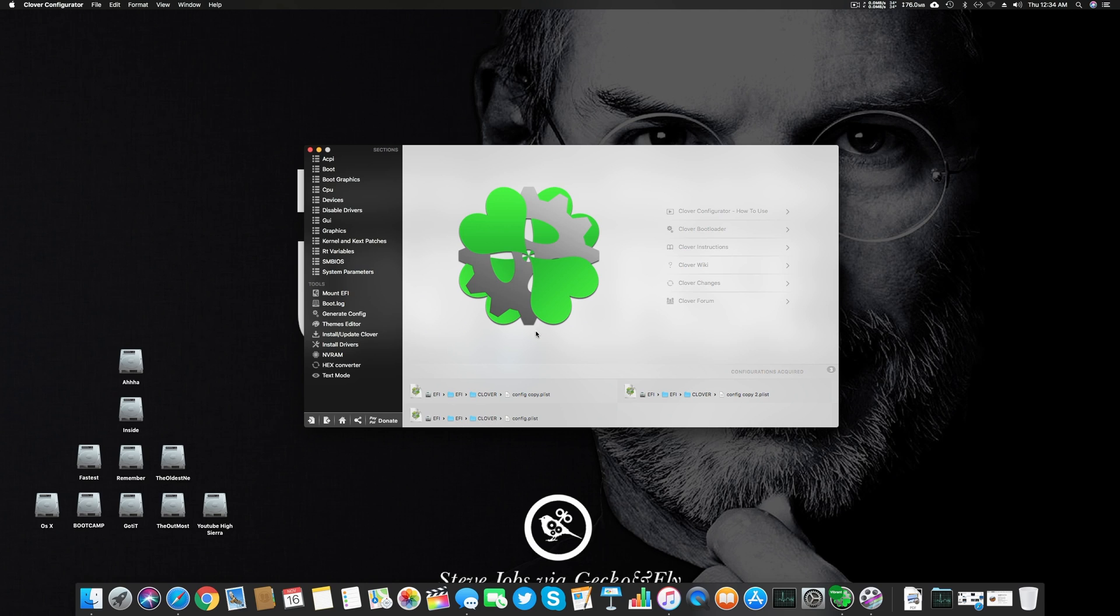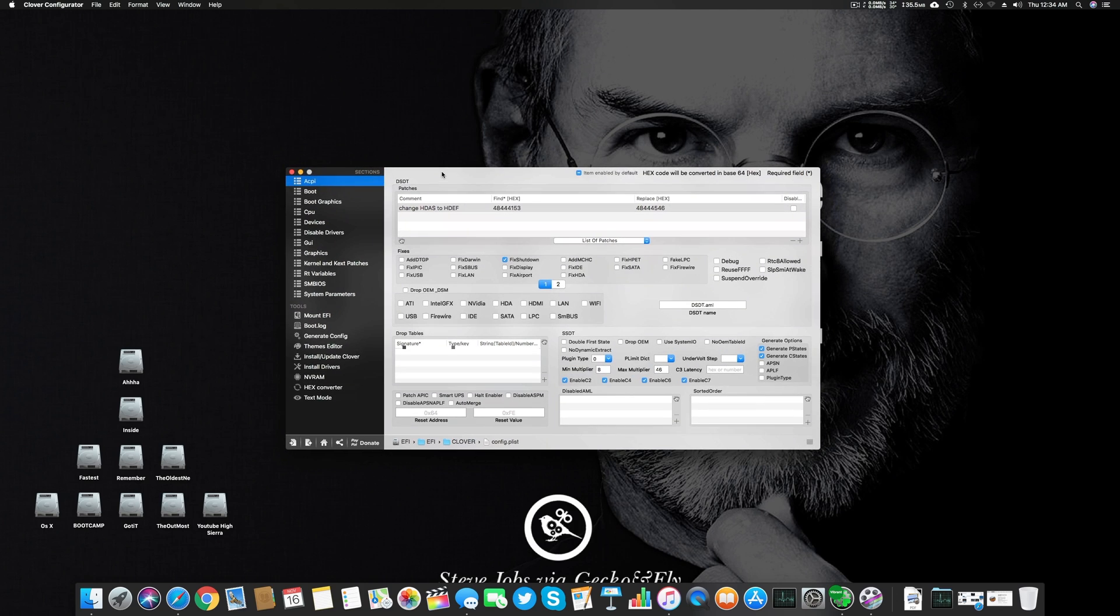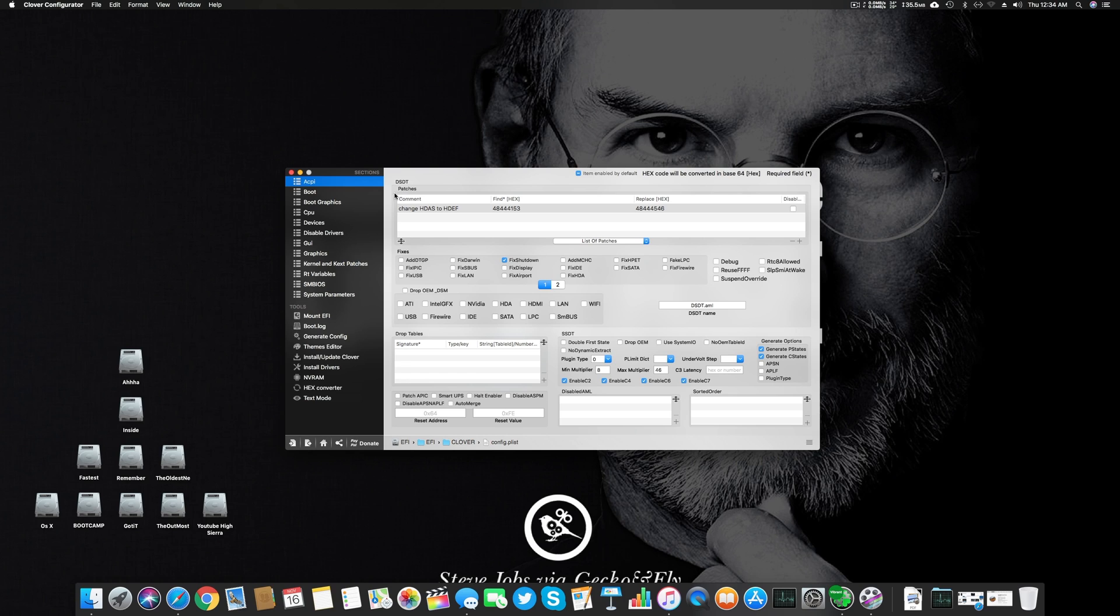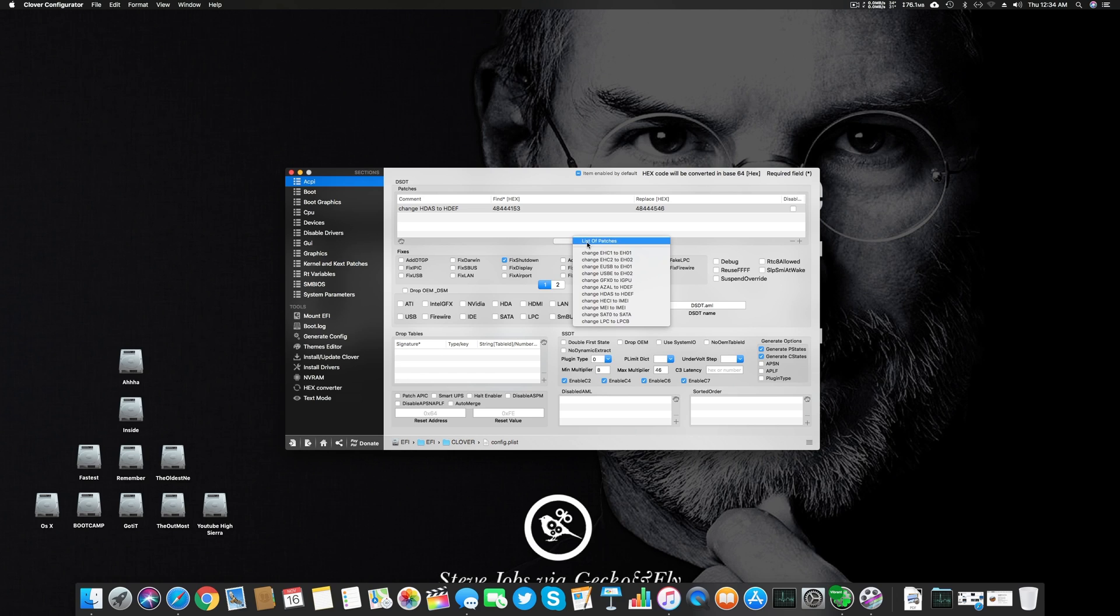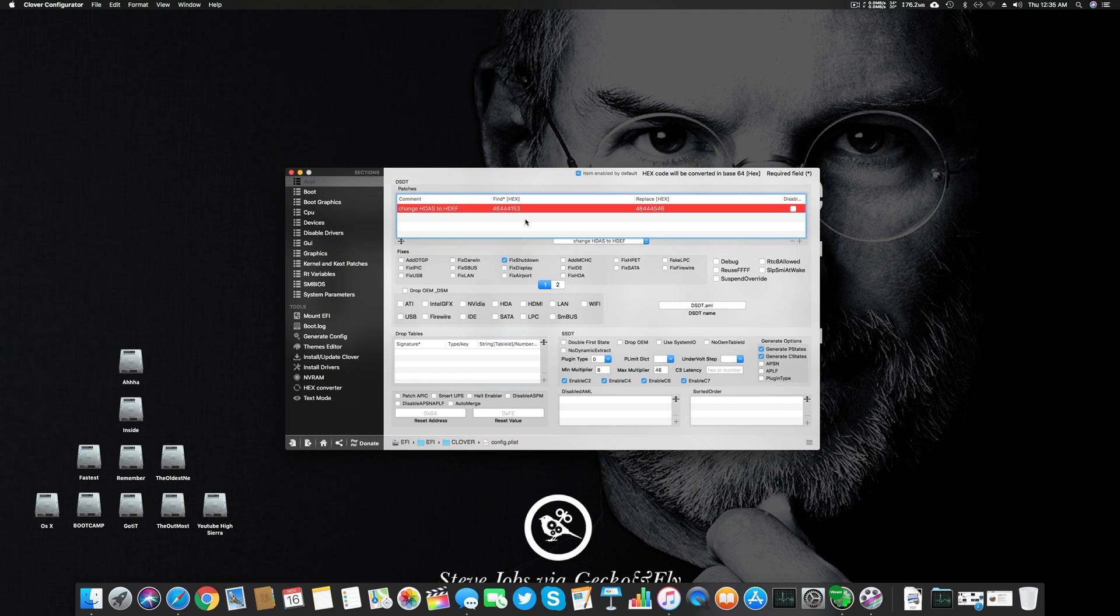At the top you can see there is DSDT and under that there is Patches. This patch I'm using is to fix the audio problem in ALC 1220 for Gigabyte Aorus system. You can find this patch from the list of patches here and just click the plus to add it.